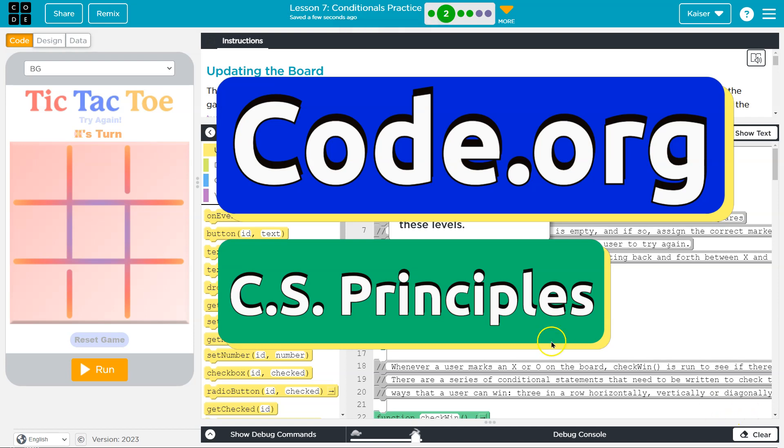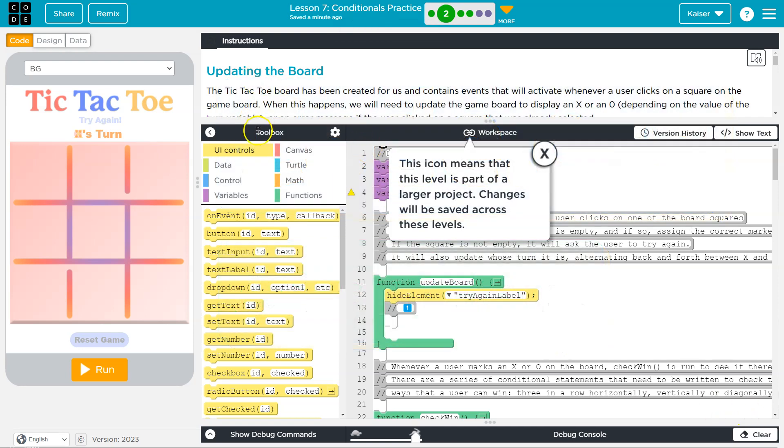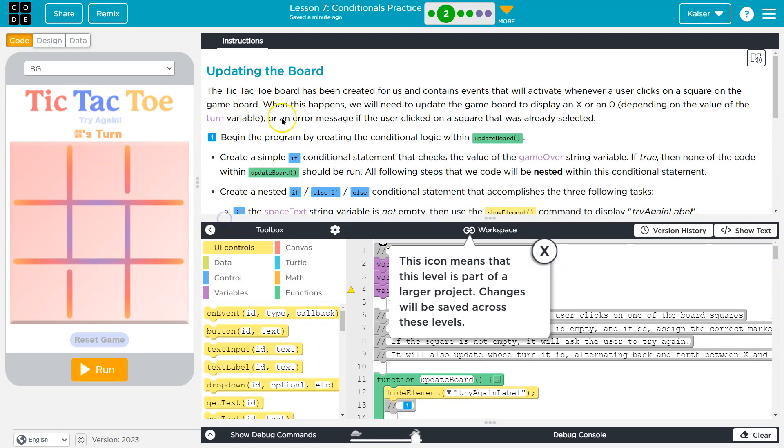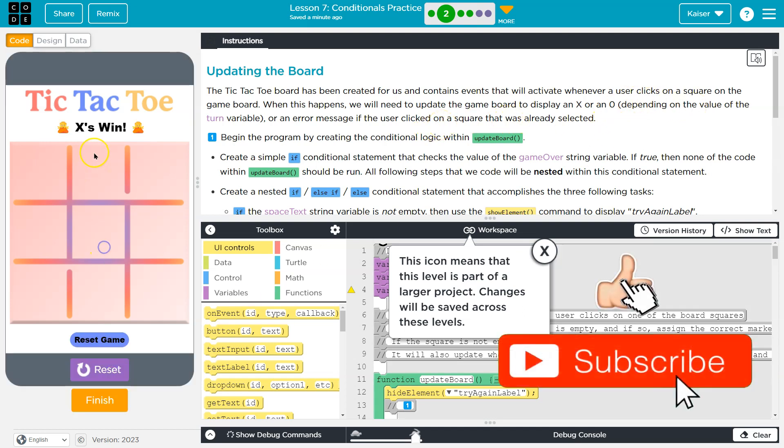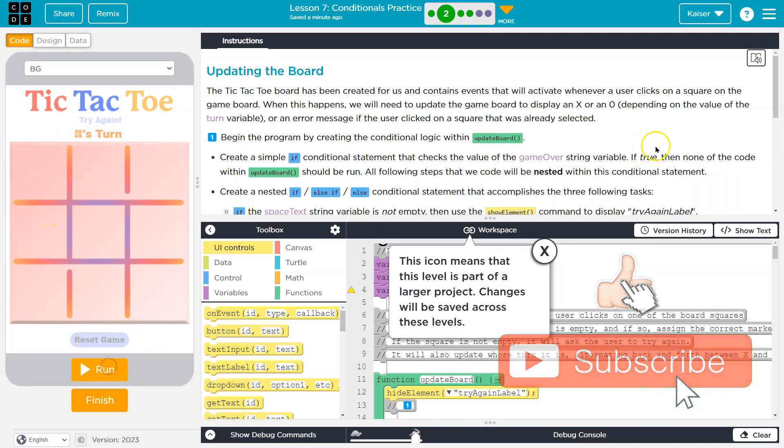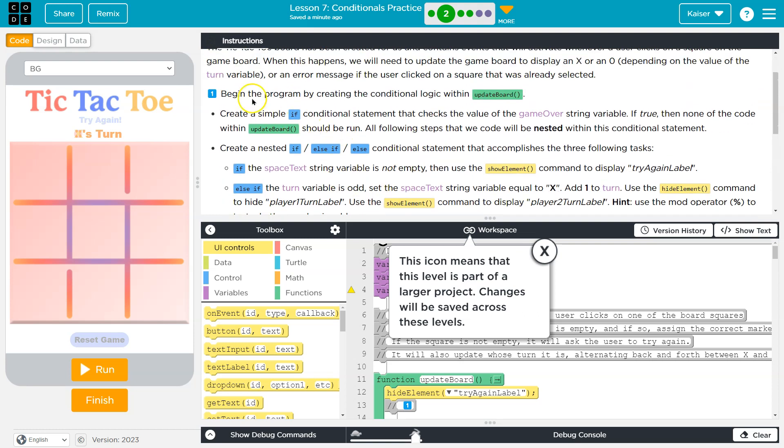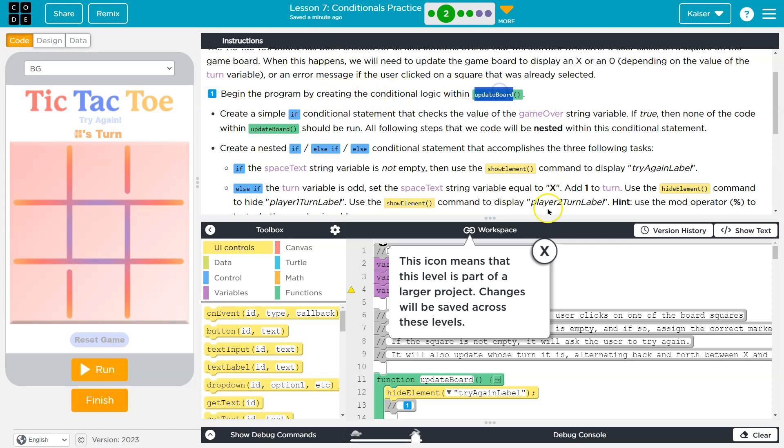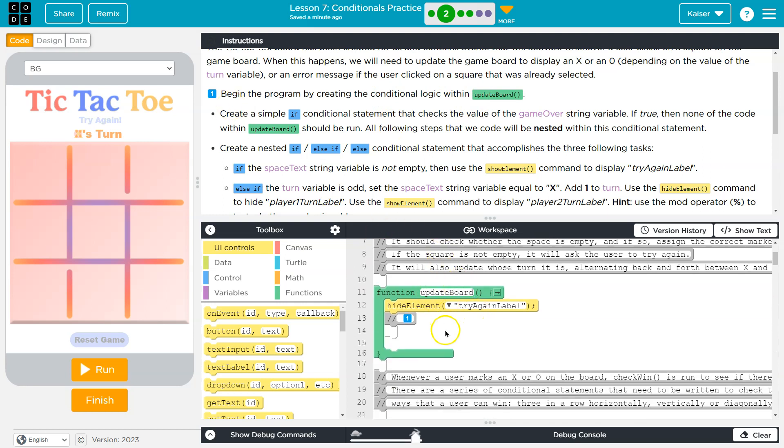This is Code.org, and we are tic-tac-toeing, updating the board. The tic-tac-toe board has been created for us and contains events that will activate whenever the user clicks on the square game board. When this happens, we will need to update the game board to display X's or O's depending on the value of the turn variable. Begin the program by creating a conditional logic within update board. I'm going to head to update board, right here, marked.